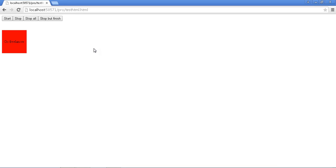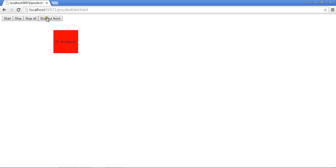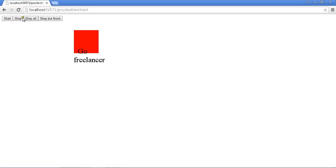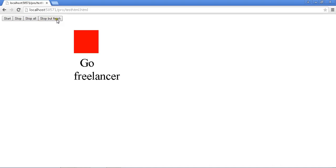Today we'll cover animation with stop functionality. Suppose I just started my animation — I have three sets of activities: stop, stop-all, and stop-but-finish. Stop will stop the animation right there. Stop-all means all the activities running in jQuery will stop. Stop-but-finish means it will stop the action at the end level, jumping to the final state.